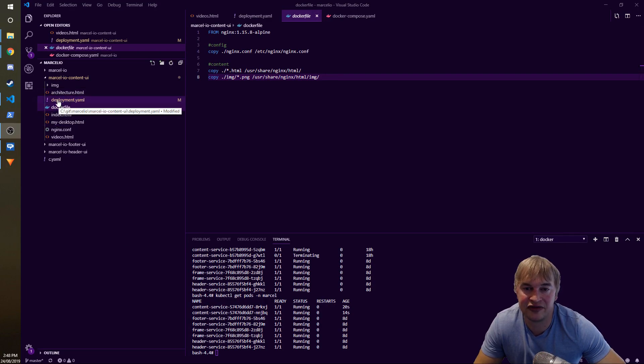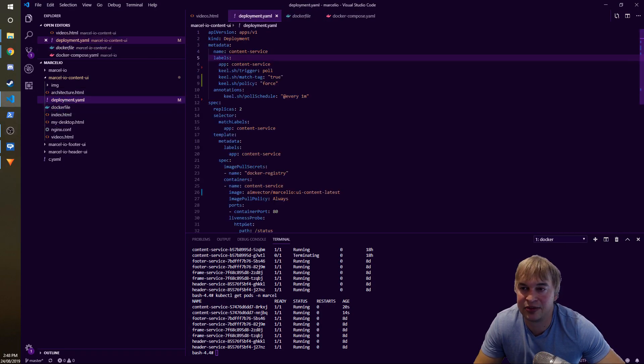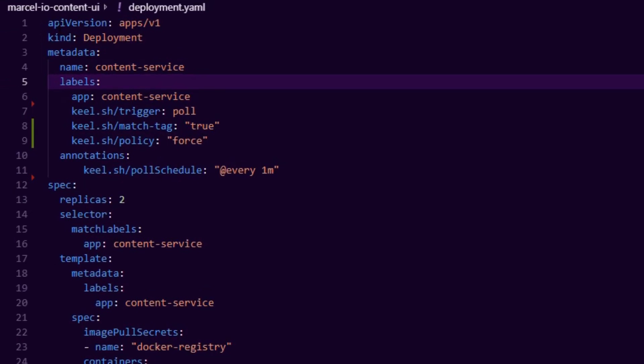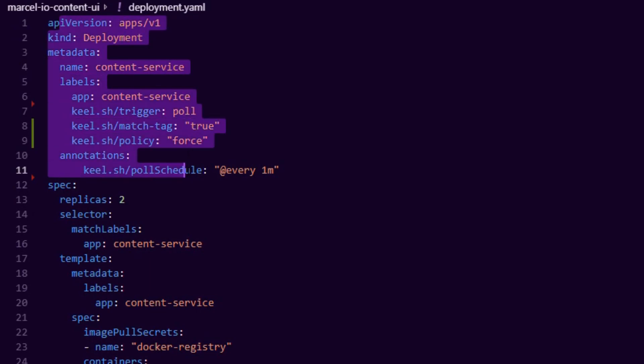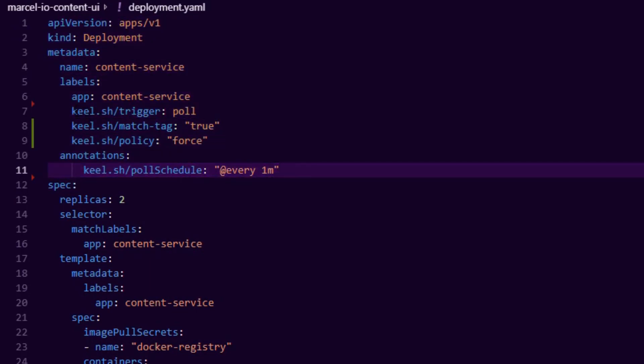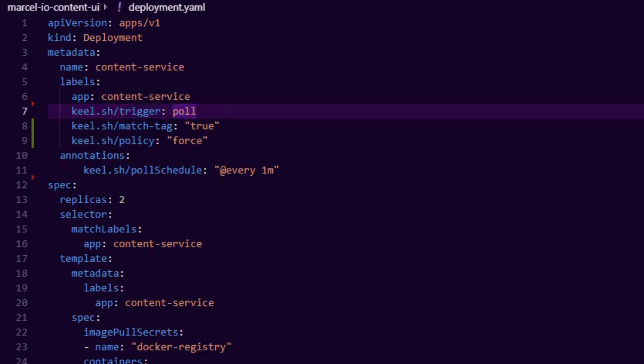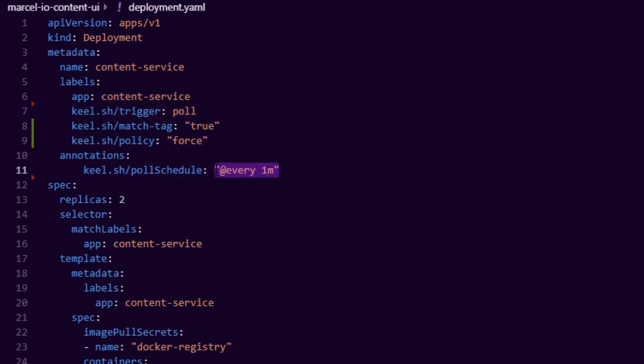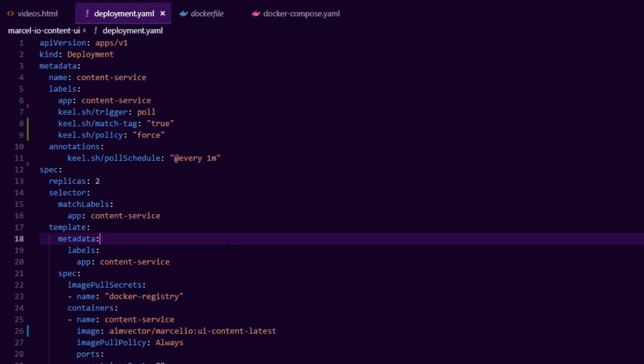And Keel does this detection because it has a policy. If we take a look at my deployment YAML, this is my deployment YAML for that content service. Notice that I have a bunch of triggers. I have a poll trigger, so Keel runs in the cluster, it polls every minute and does a force update when it matches the tag.